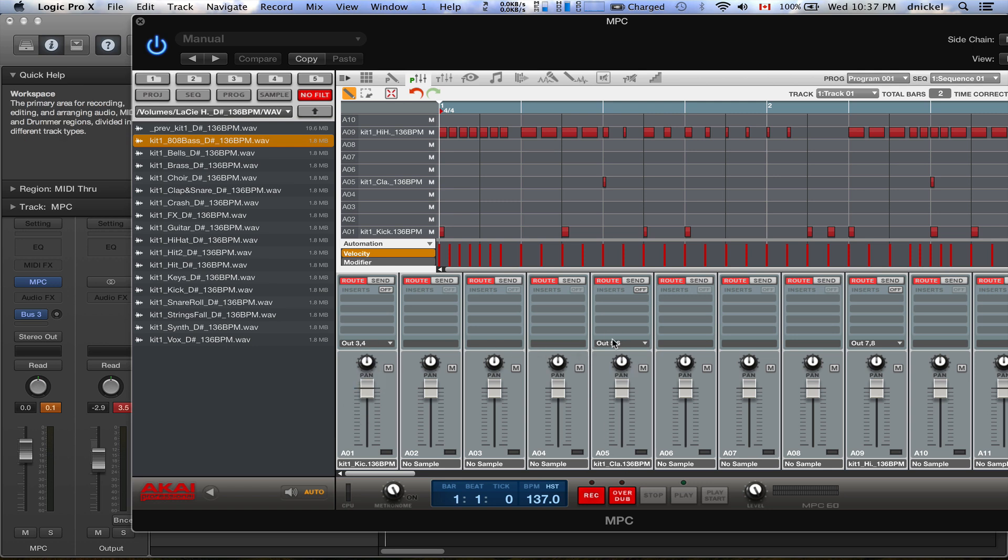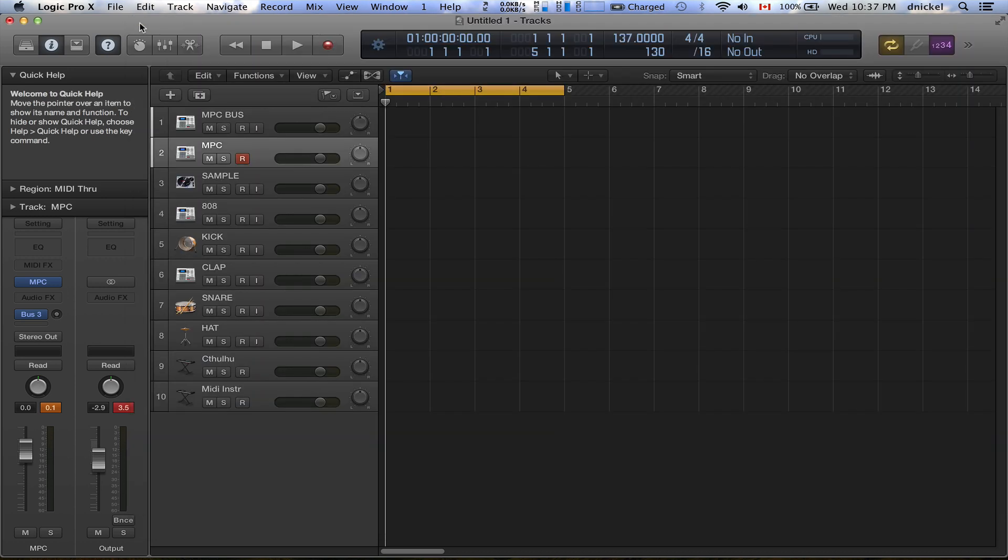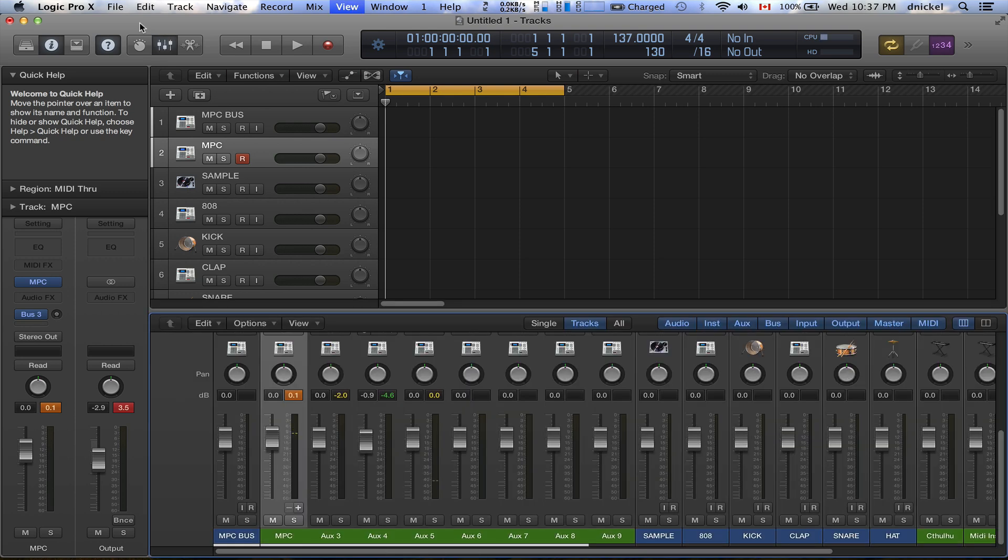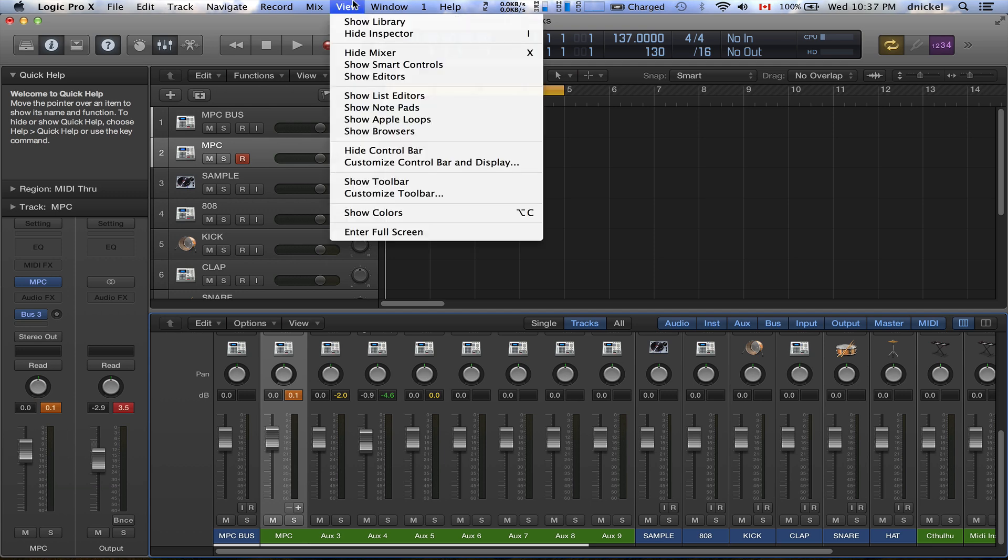So for the kick I have three and four, this is the clap I have five and six, and for the high hat I have seven eight. Close that up. You press X on your keyboard, that's the way my setup is, X, or you can go to View to get to the mixer.